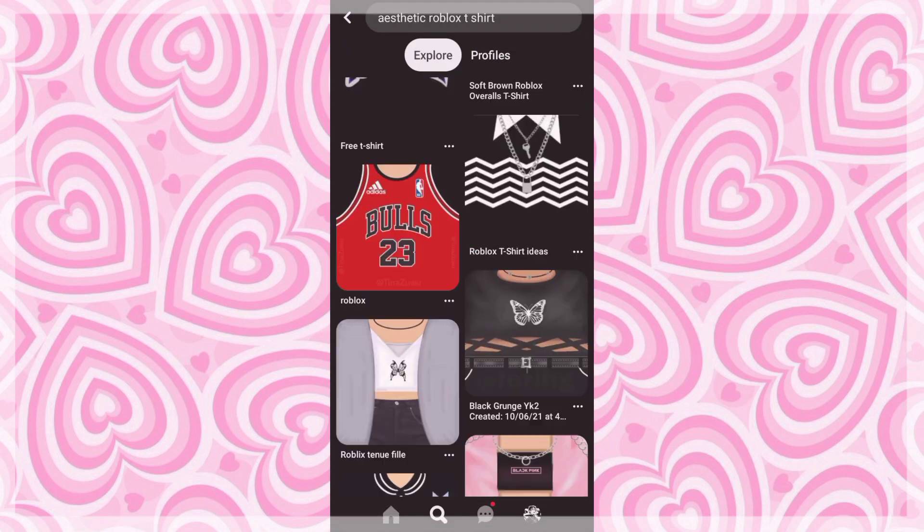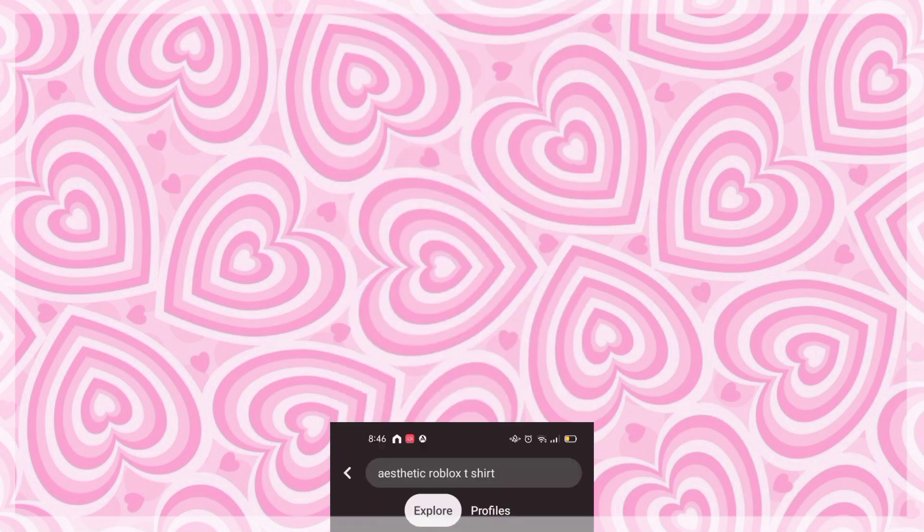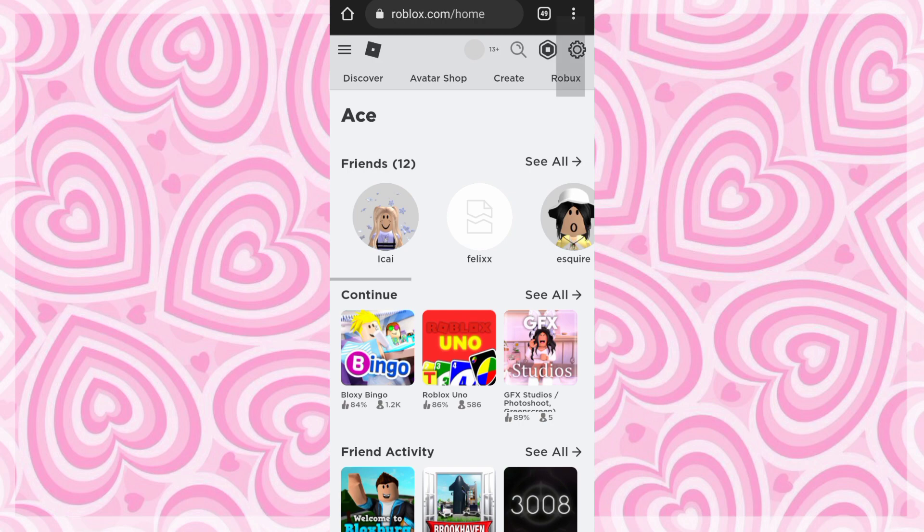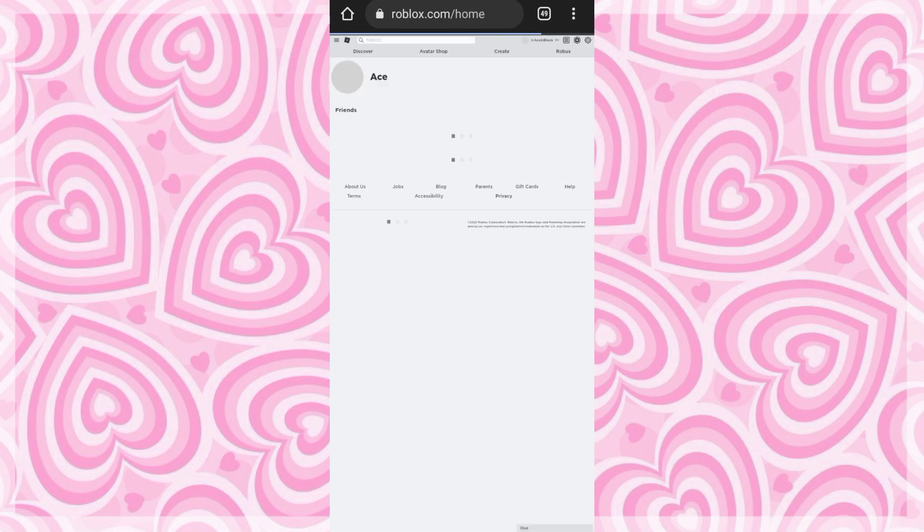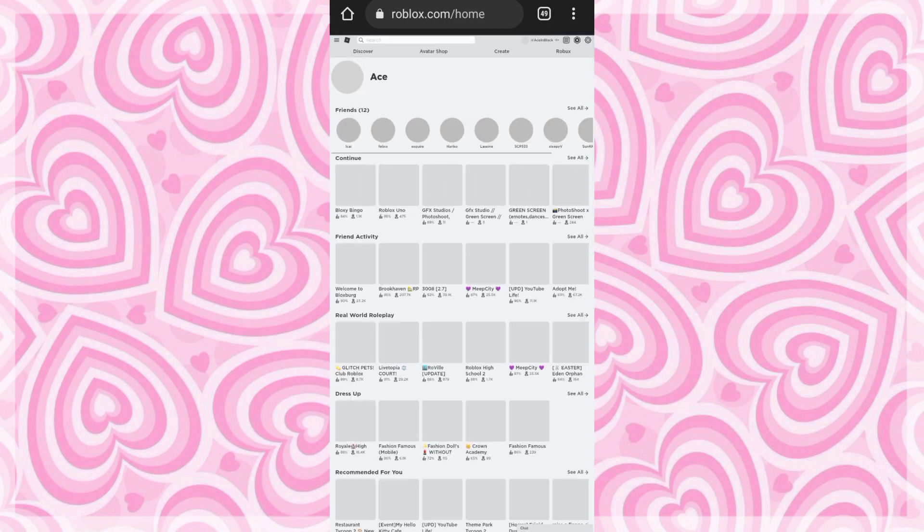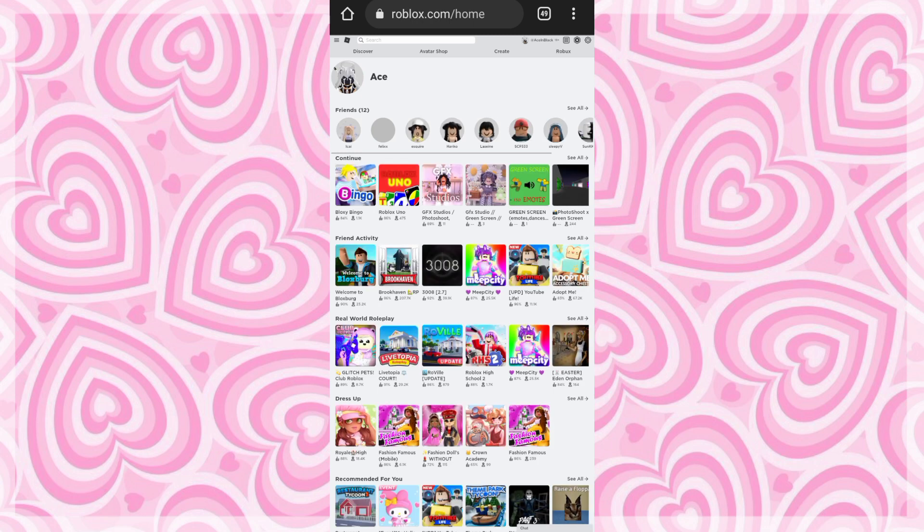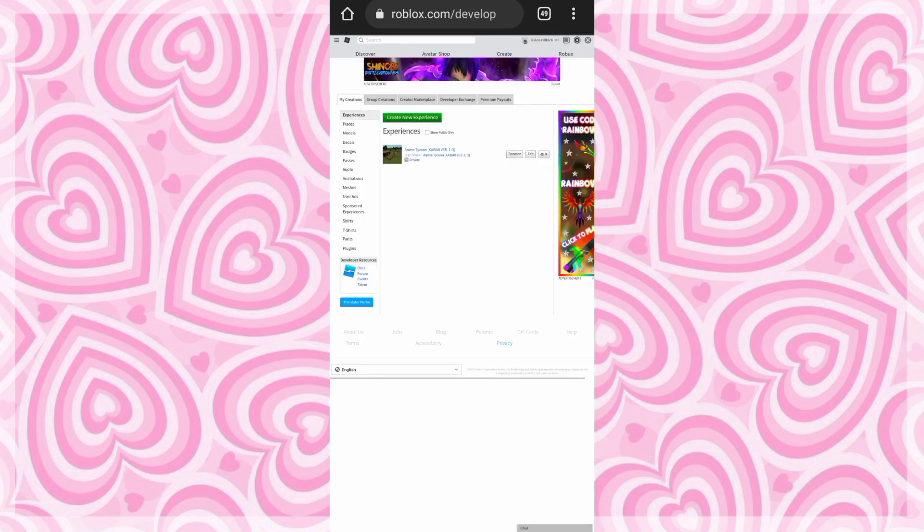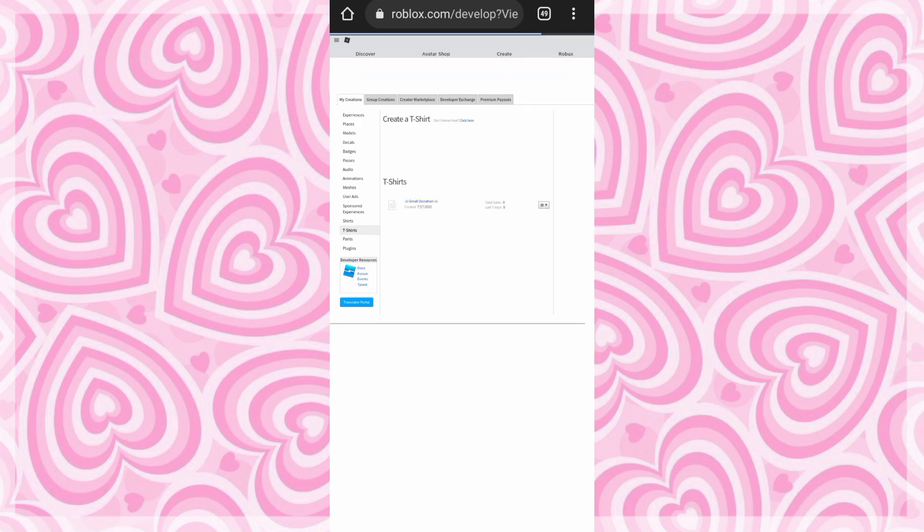Once you're done picking your designs, go ahead to Google Chrome and open Roblox in desktop mode. Then tap create at the top bar, then go to t-shirts and upload your designs there.